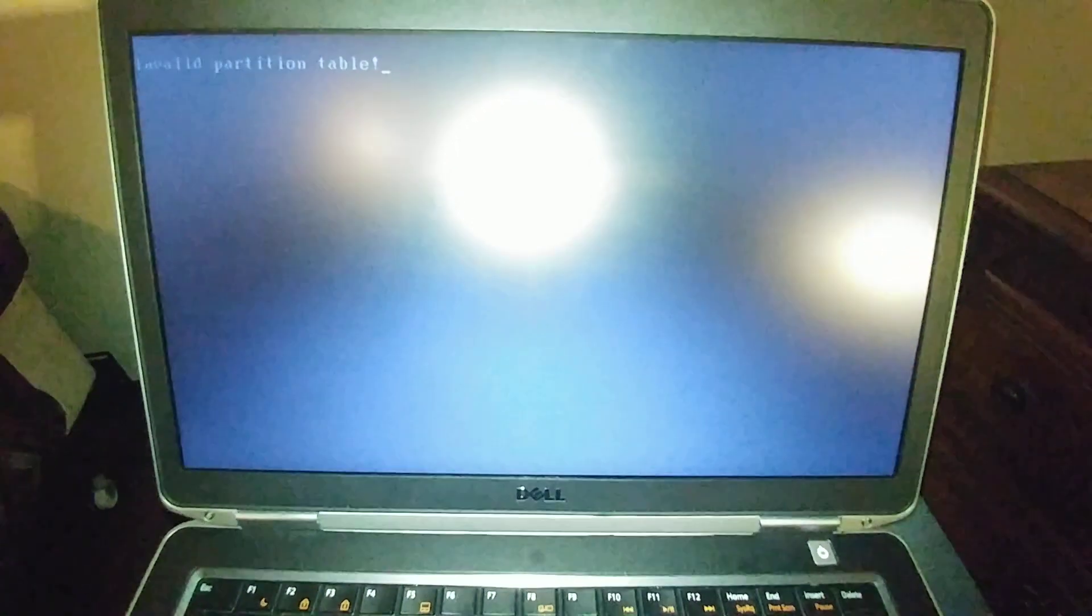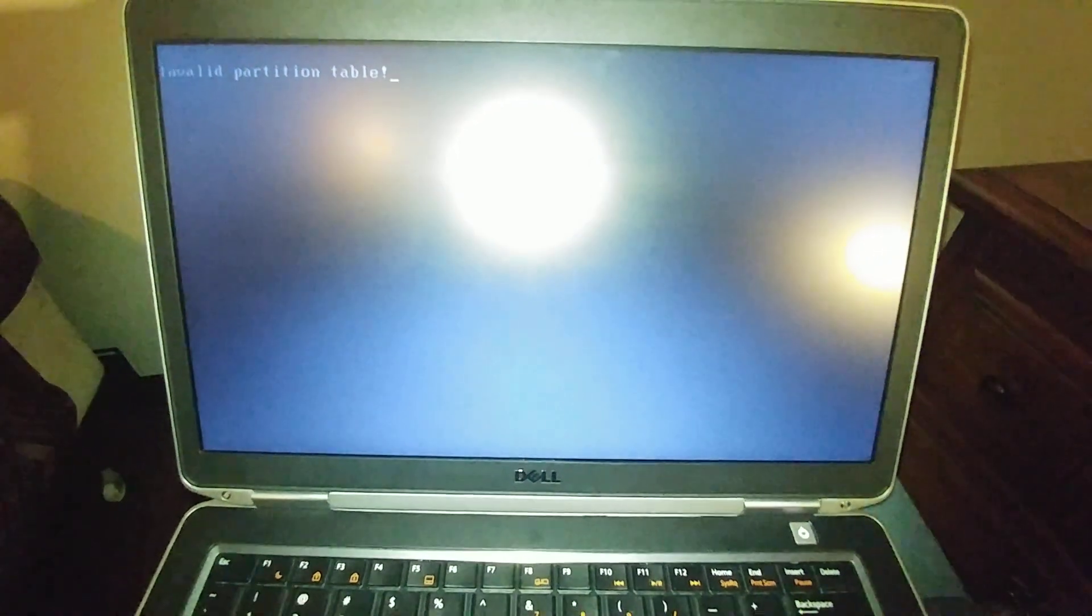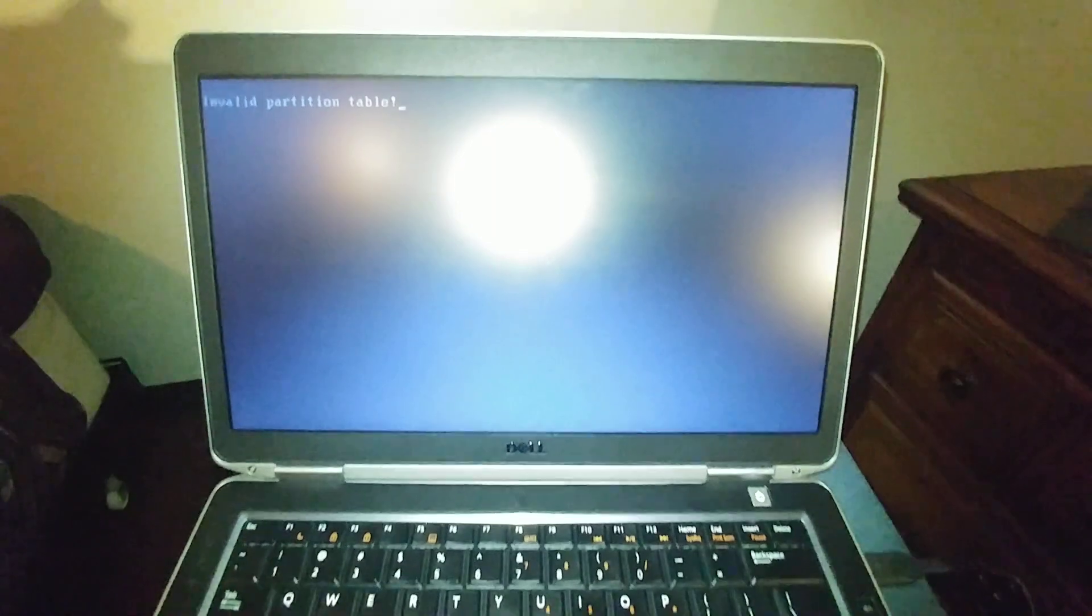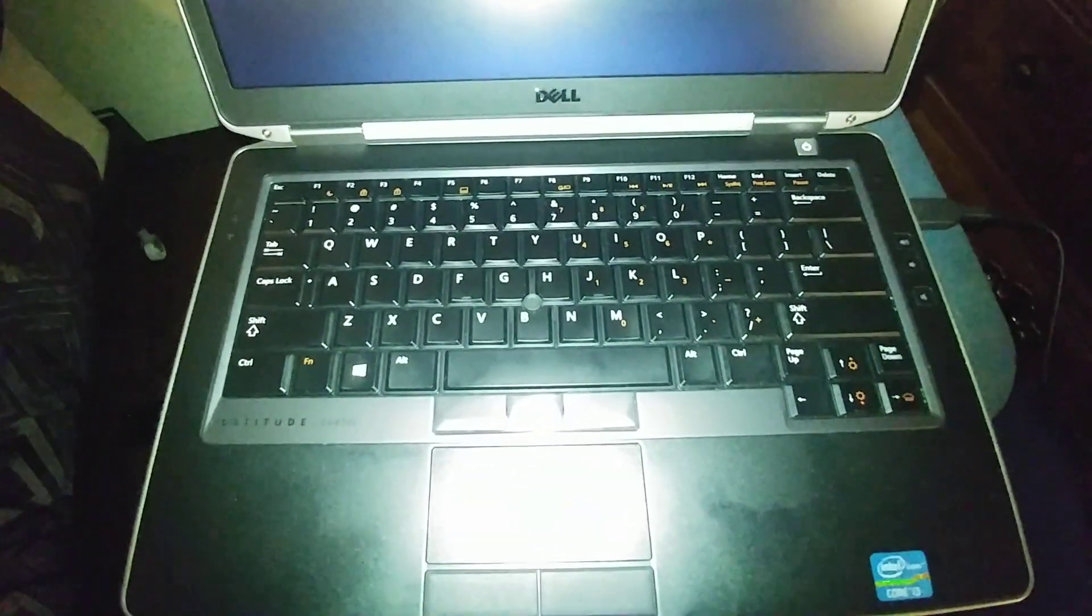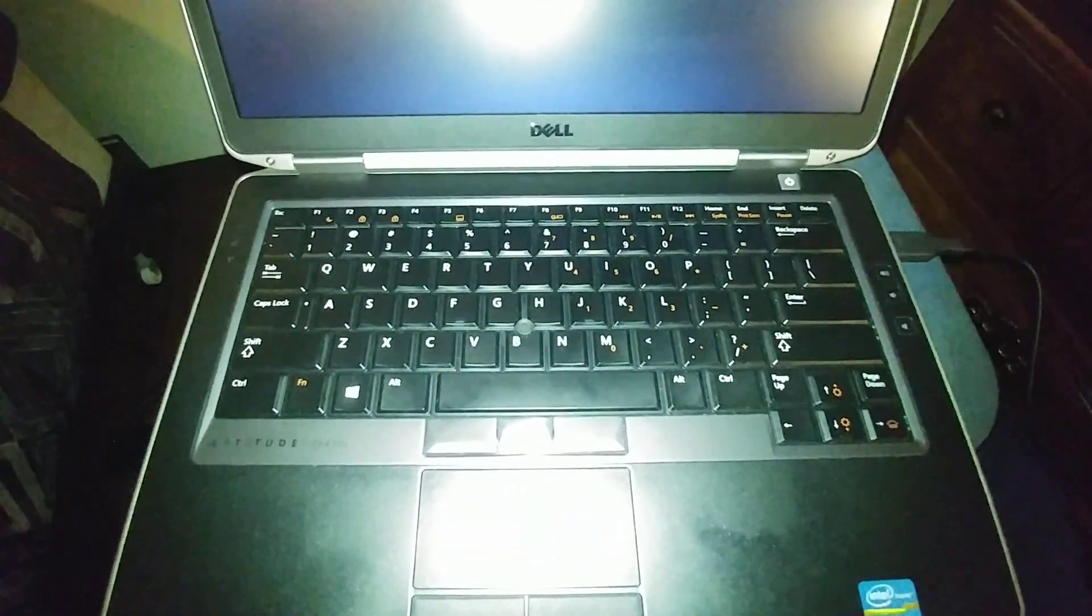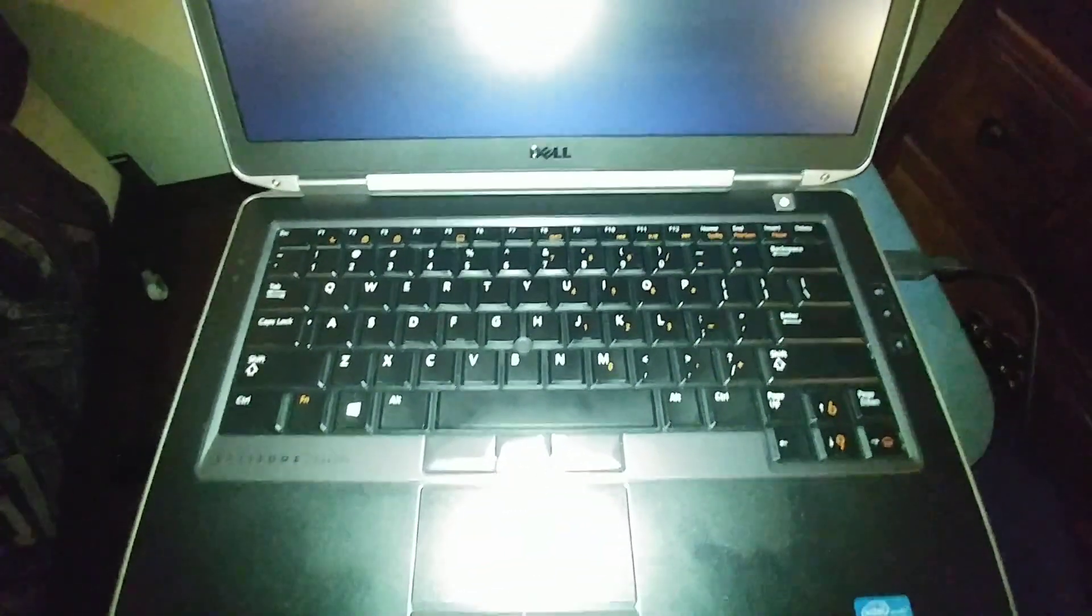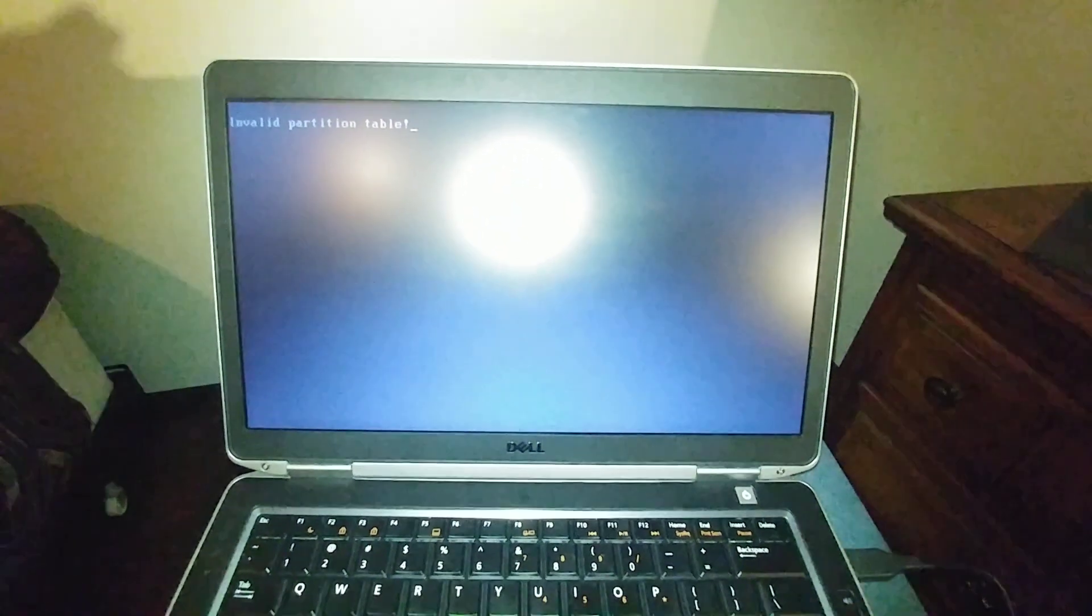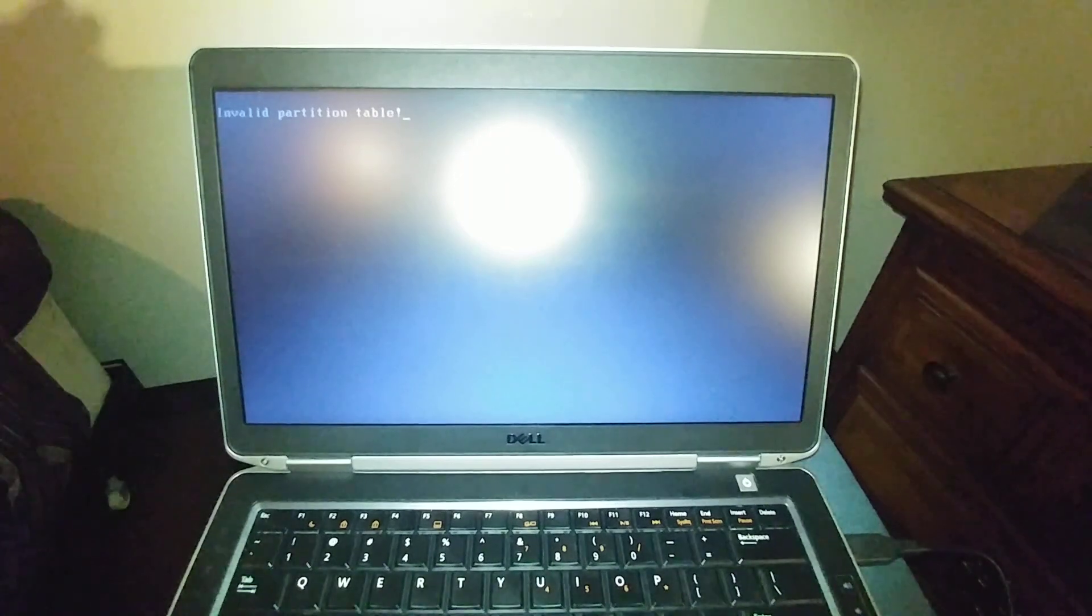So I got this error trying to reinstall Windows 10 on this Dell Latitude E6430S. This could also apply to a whole bunch of other laptops, but the procedure is almost always the same.